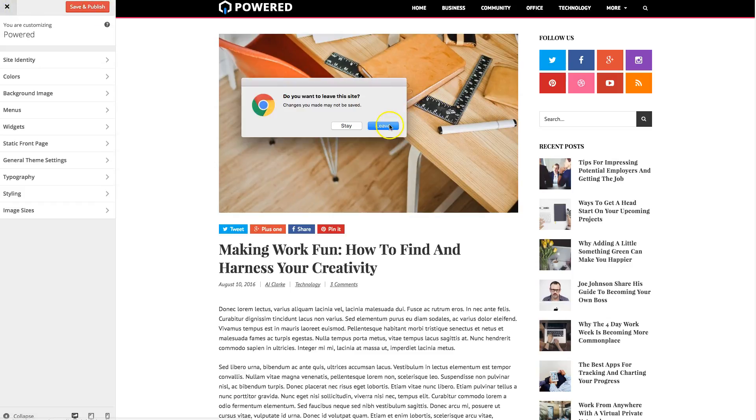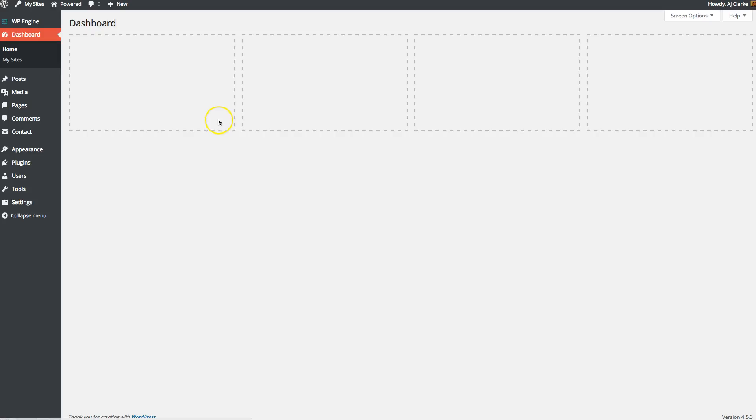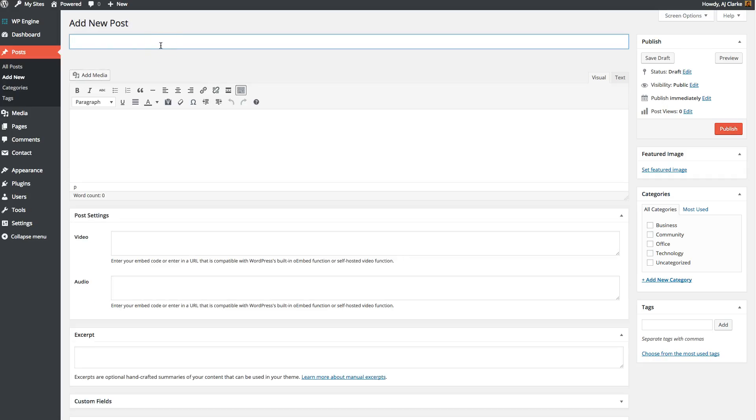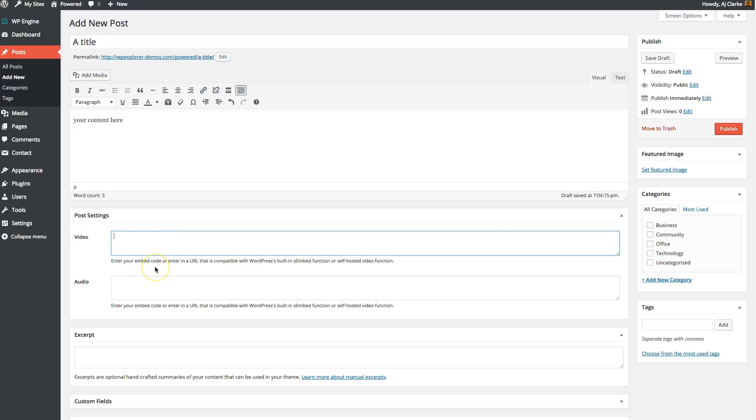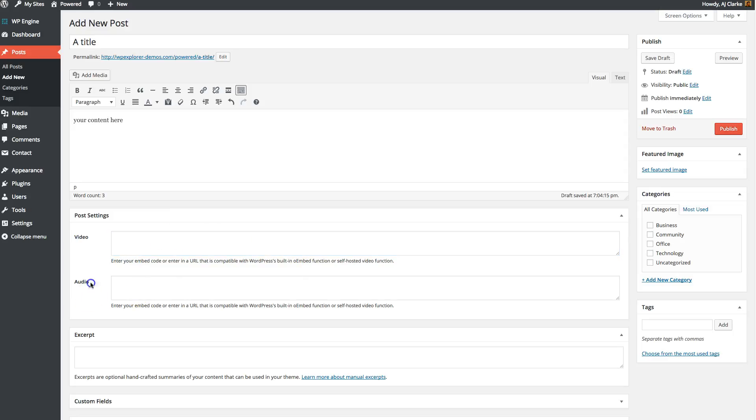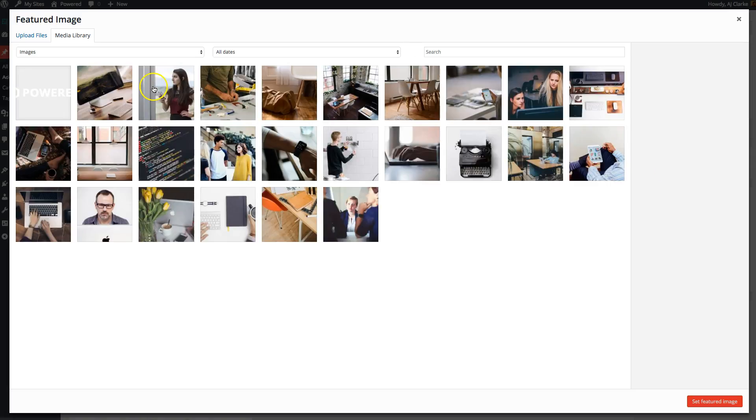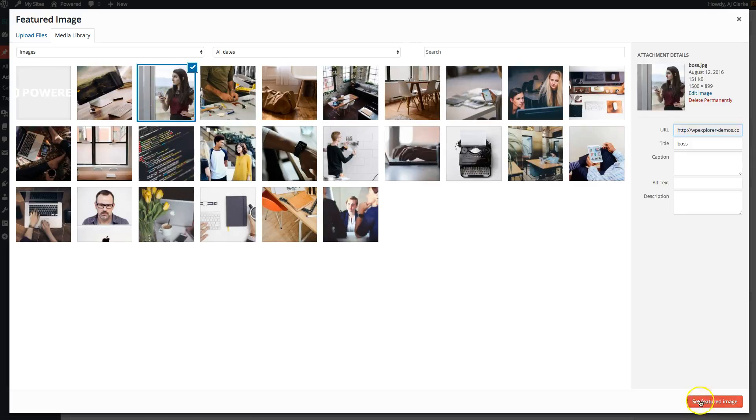Now adding posts is just going to be the same as any other WordPress theme. So just go to posts, add new. Give your post a title, add your content here. And the only main difference between this theme and other ones is for Powered, you can add a video or an audio. And all you need to do is enter the URL of your OEMBED compatible video. So for example, if it's on YouTube, you can just paste the link to your YouTube video right there, or as well as Vimeo. And you can do the same for audio. For example, if you have audio on SoundCloud, you can just enter the URL right here. And that'll display on the front end. Once that's done, you can add categories, tags. You'll set your main image right here where it says featured image. So you just click it, select one, and then you can publish your post.